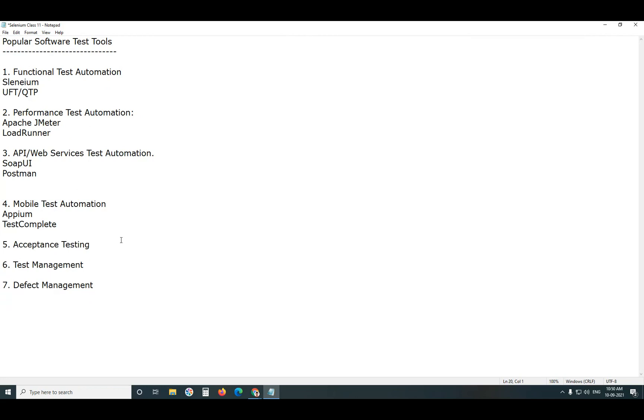Next, Acceptance testing. For Acceptance testing important tool is Cucumber. Cucumber, other tools also there.